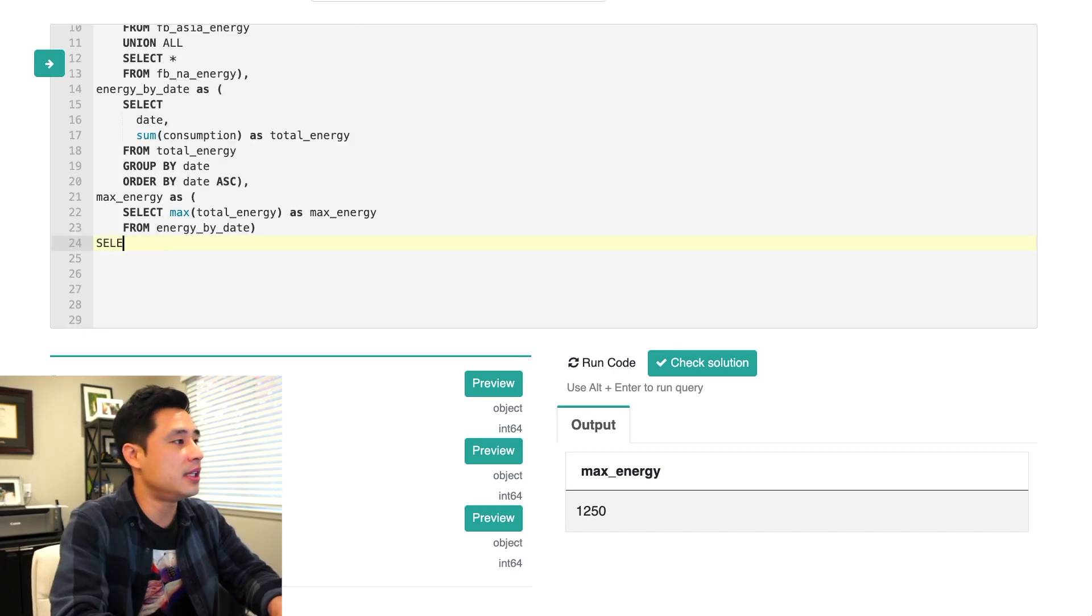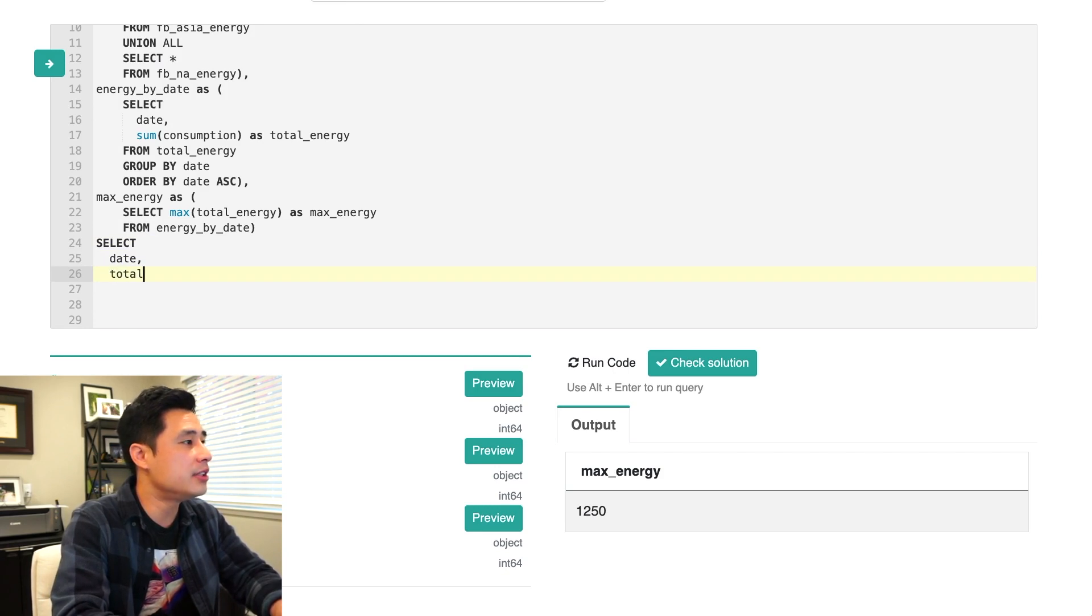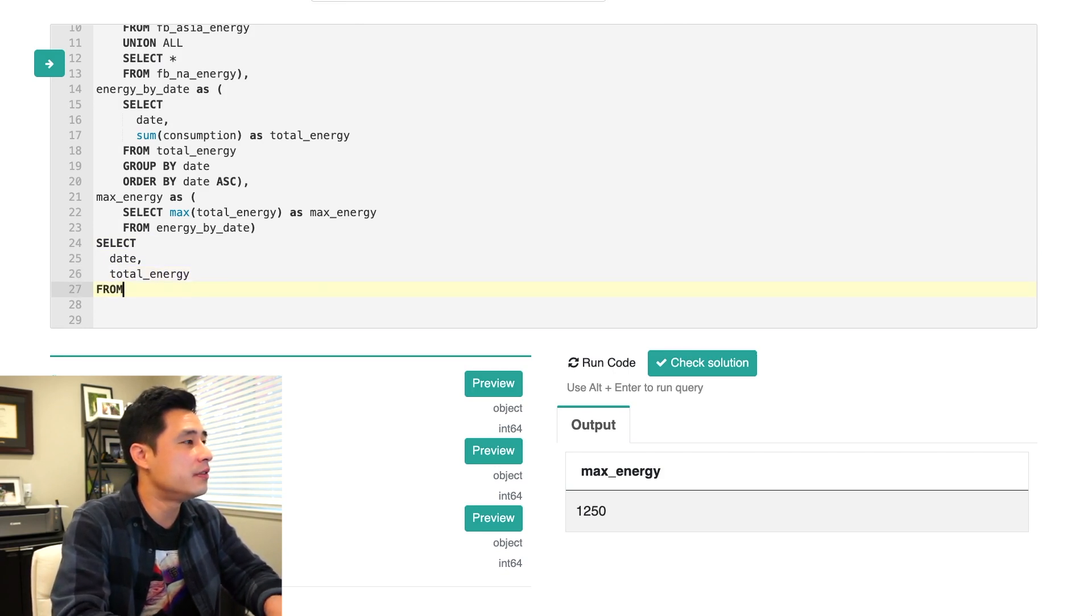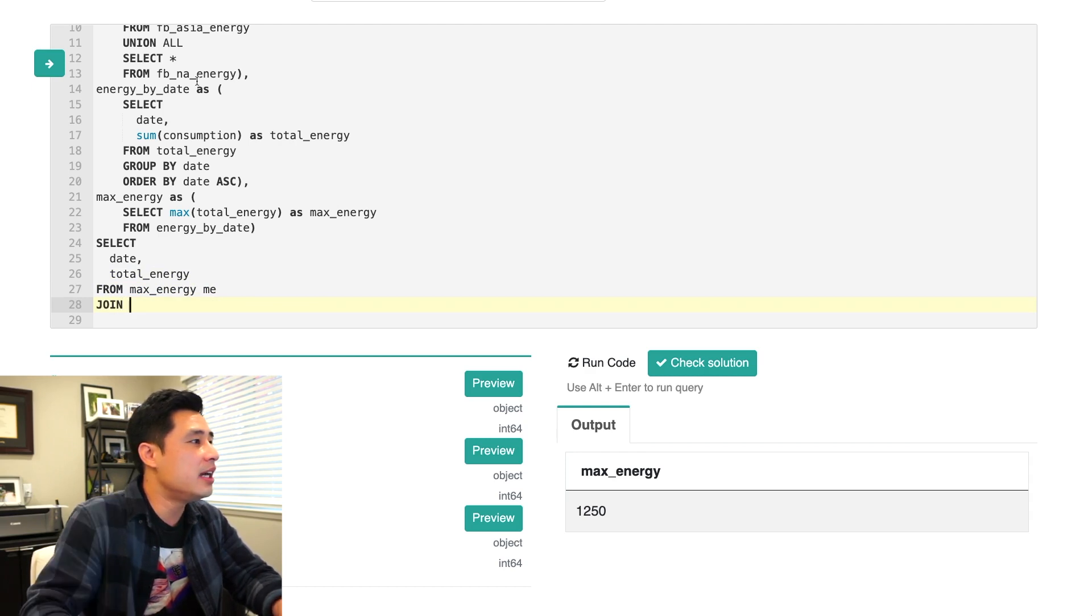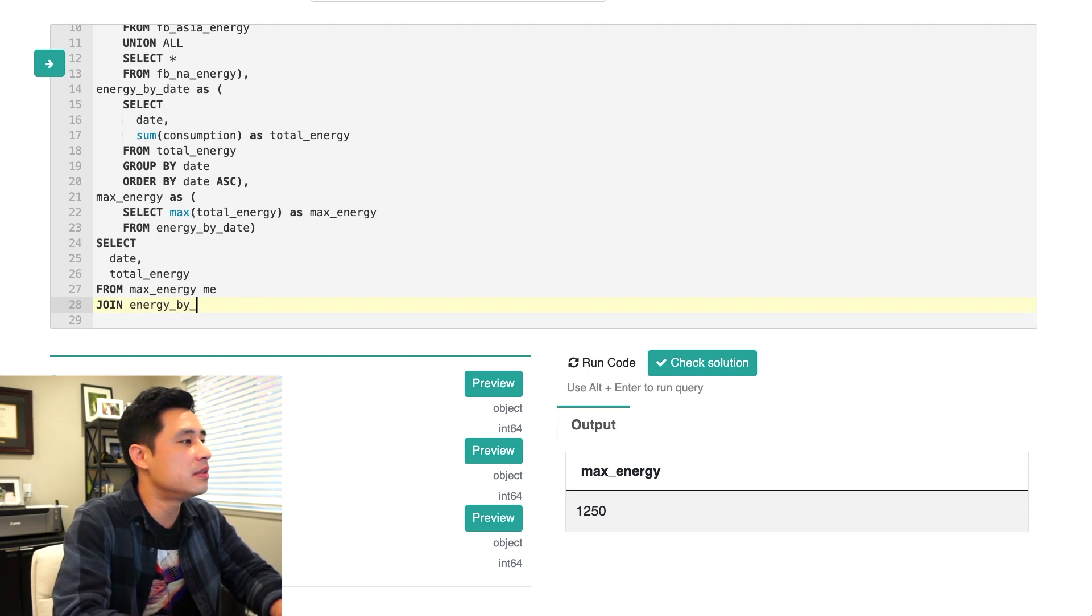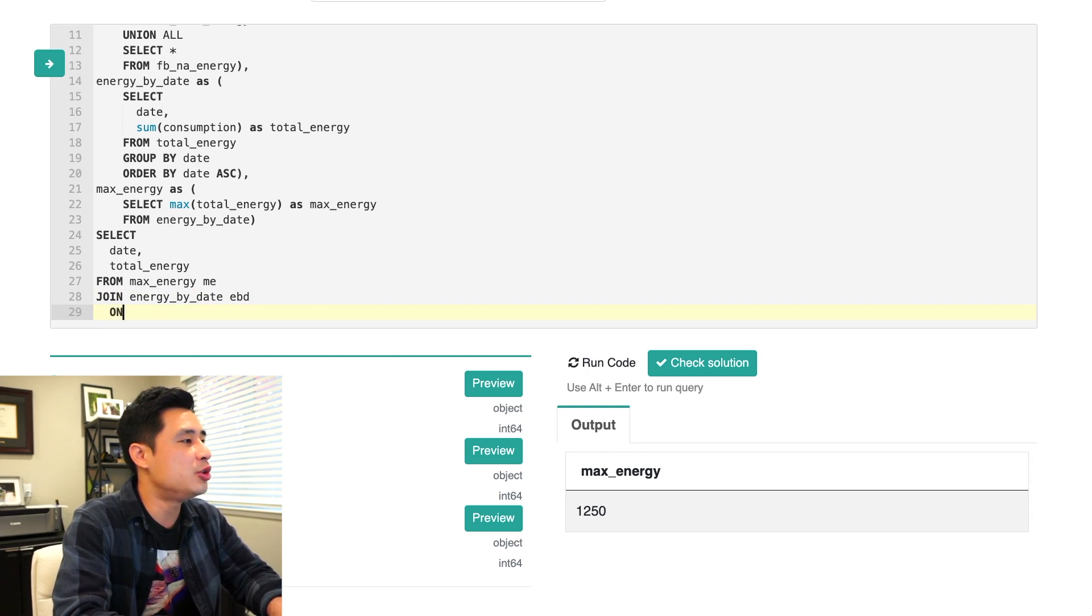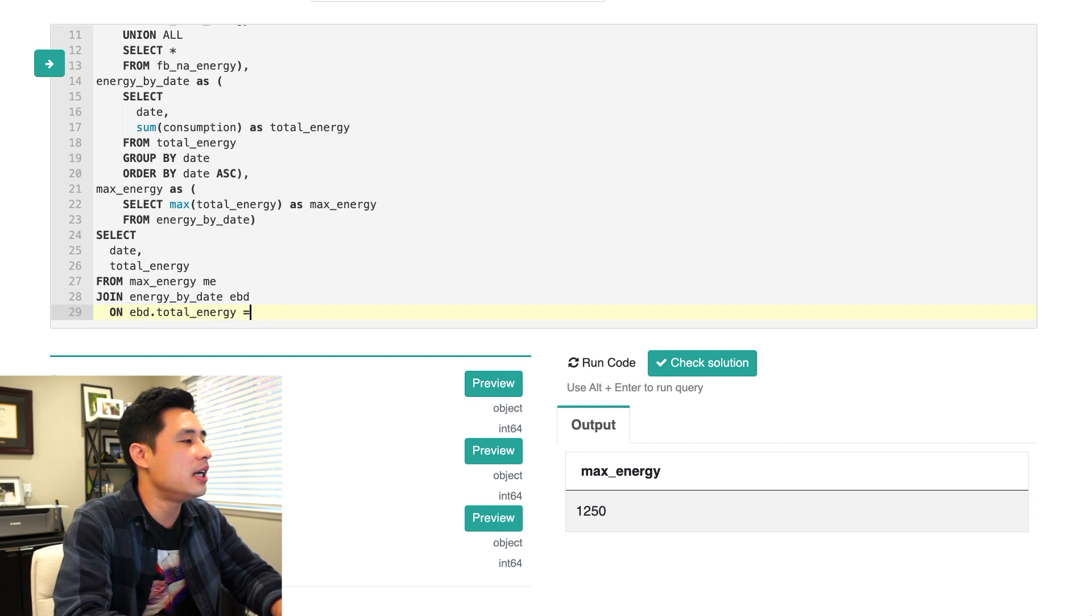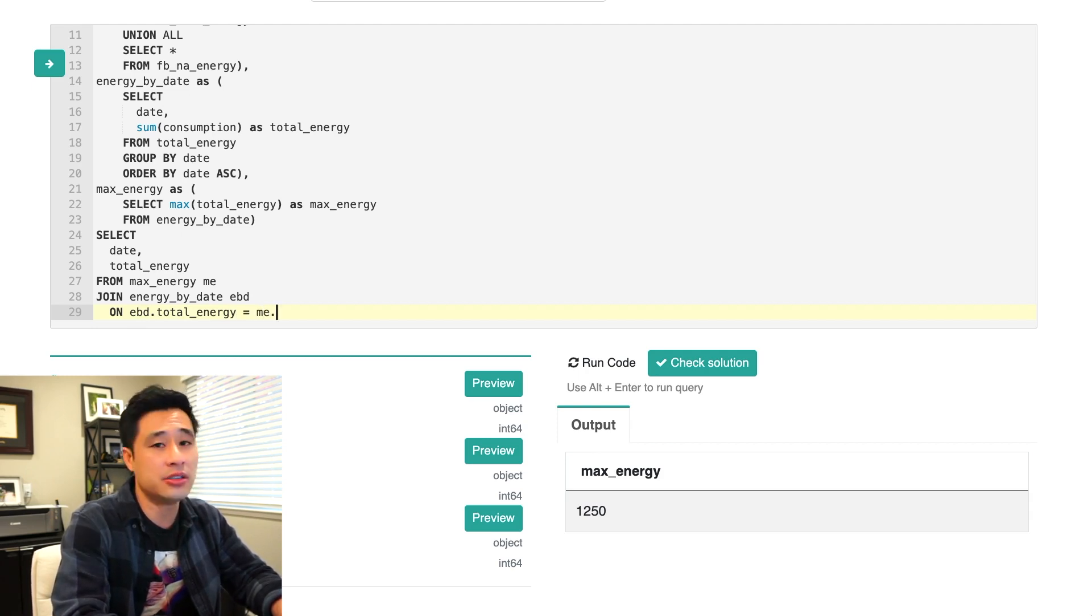So select date and total energy from let's go max energy and we'll alias that with an ME. Let's join that with the energy by date table. Let's call this EBD for energy by date and let's join EBD. Let's join their total energy and make that equal to the max energy we found in the max energy table.